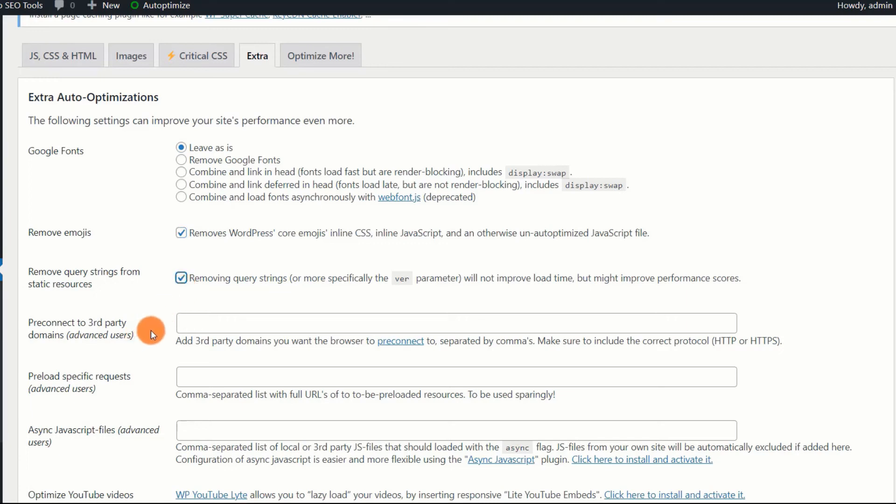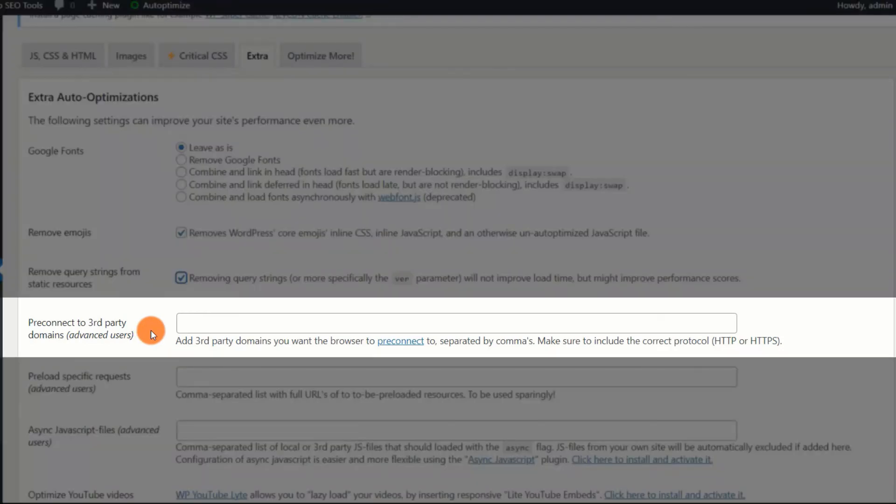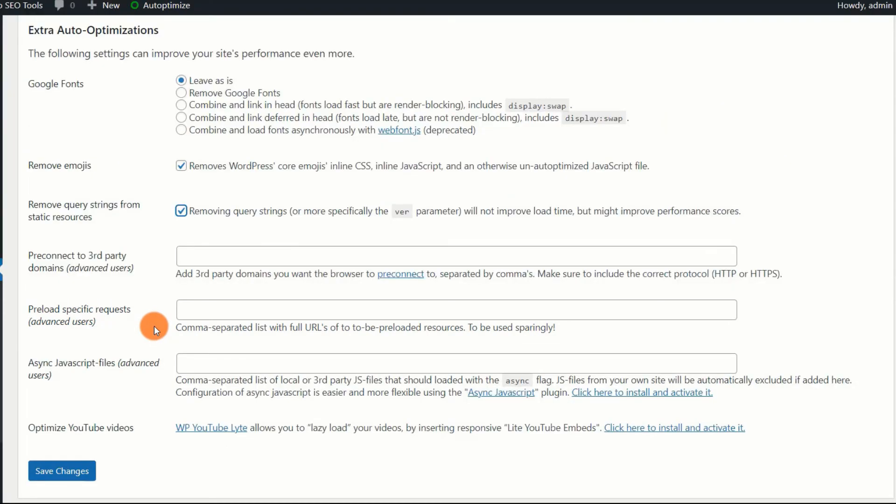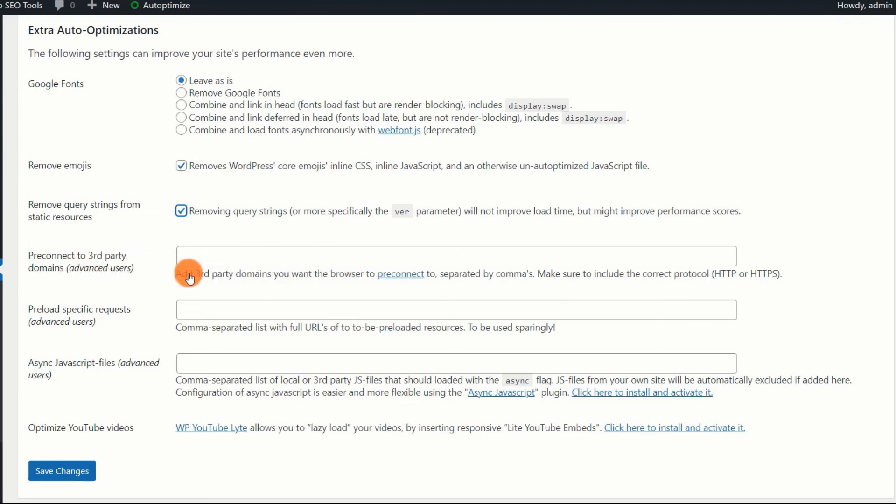Pre-connect to third-party domains. Your website's files and resources send requests to several other domains for essential content, resources, data, such as Google Fonts, Analytics, and Tag Manager. Enabling this option alerts the browser to the presence of third-party websites before making any request.